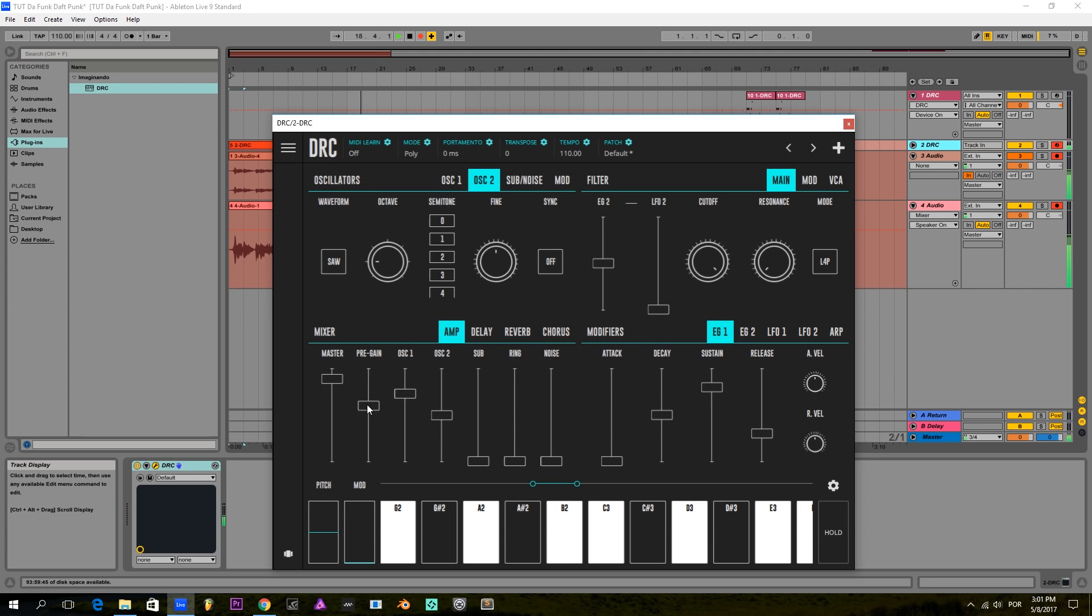I'm going to raise the pre-gain here so we have some nice saturation going on.